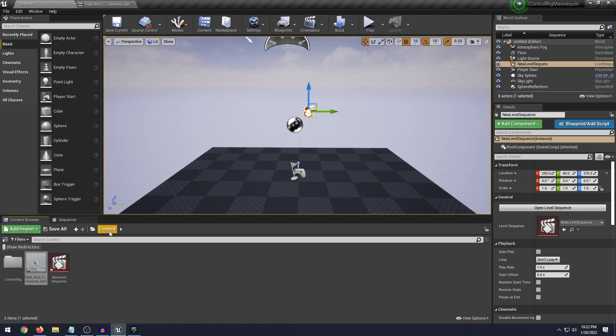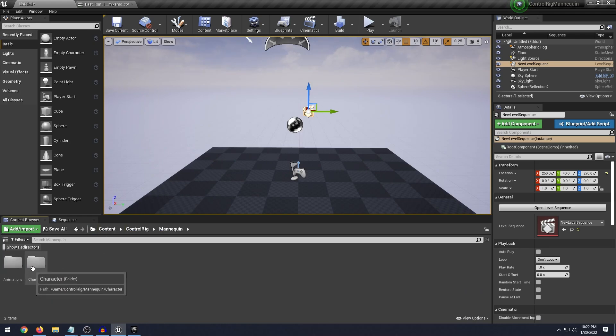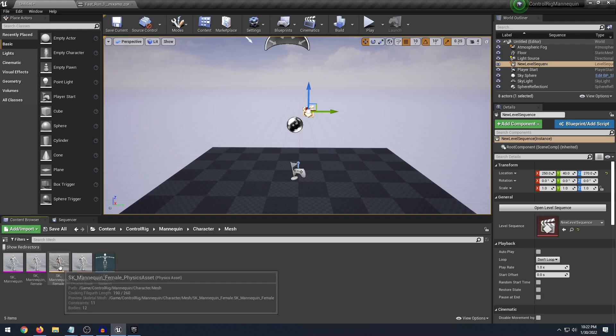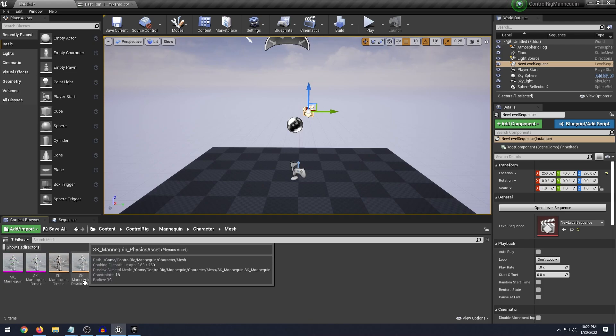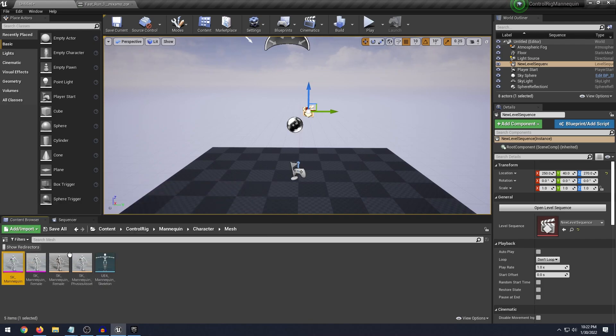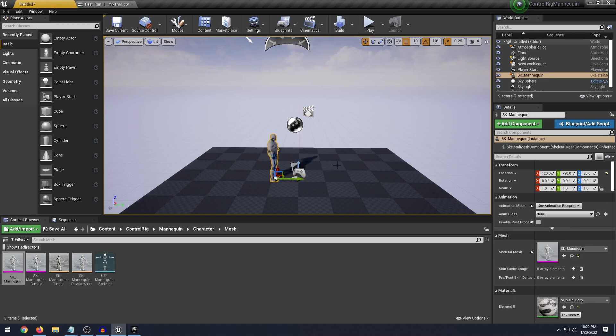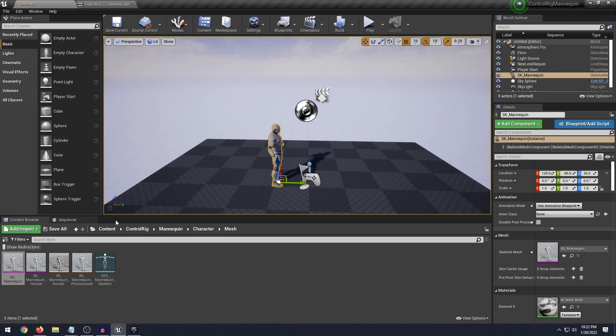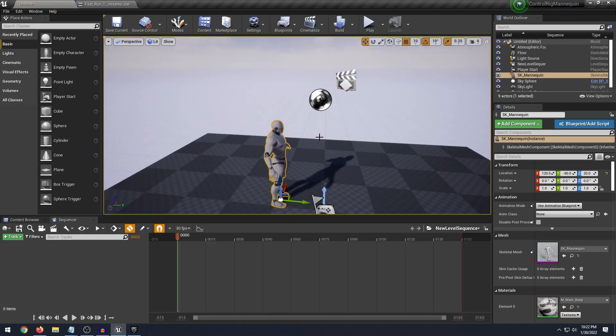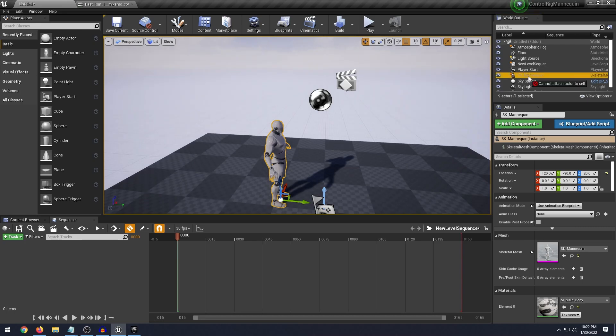And then what we can do is go into our Content Browser Control Rig Mannequin Character Mesh and drag in our SK Mannequin. And then in our sequencer what we're going to do is select in our world outliner and drag and drop this into our sequencer.